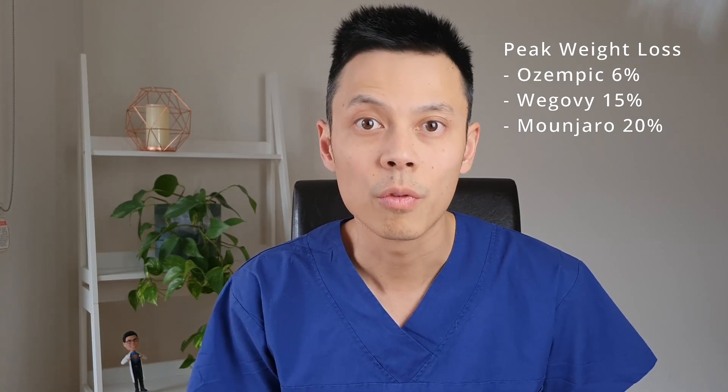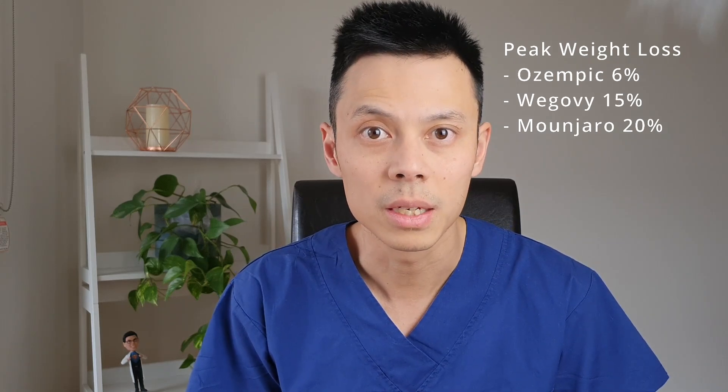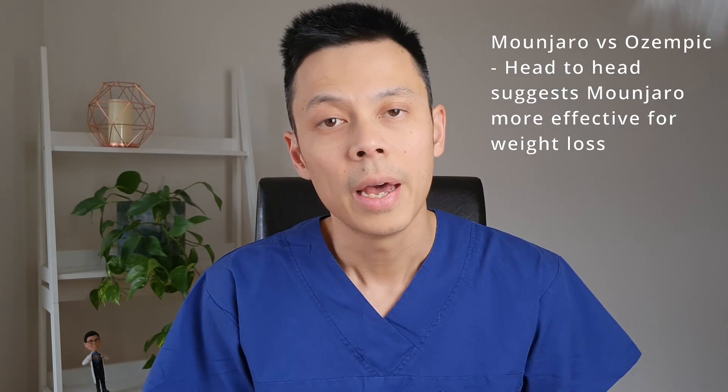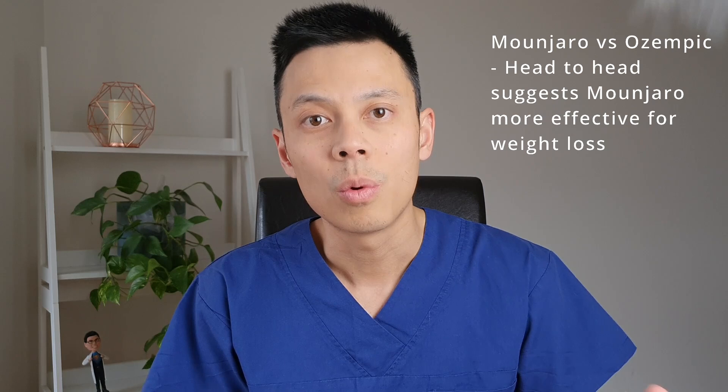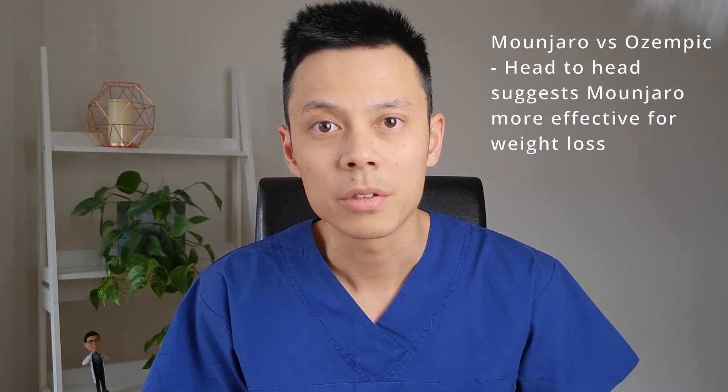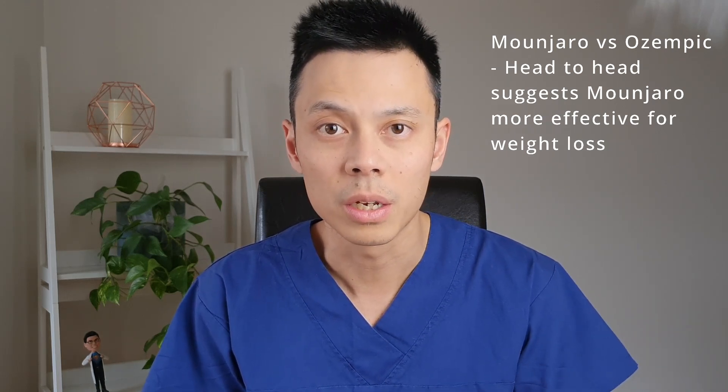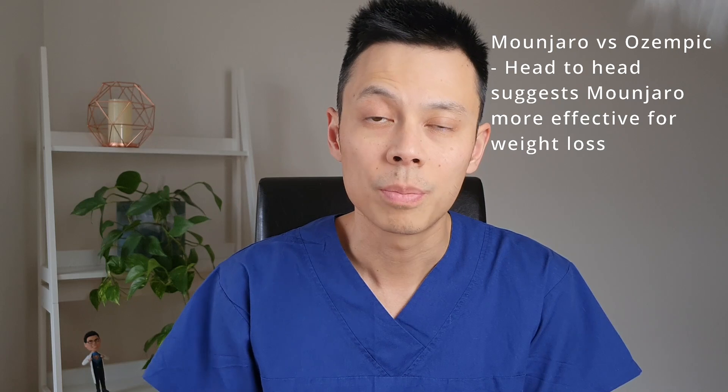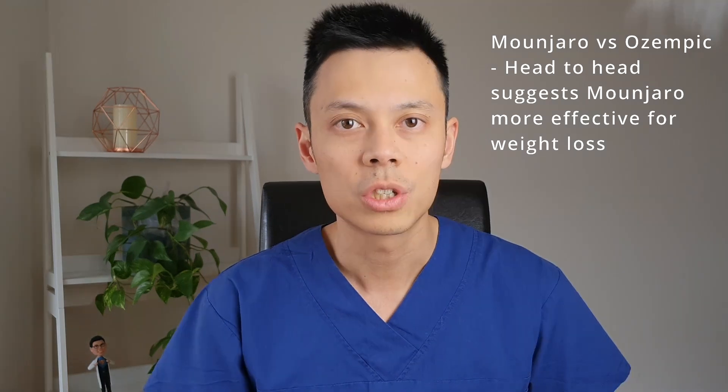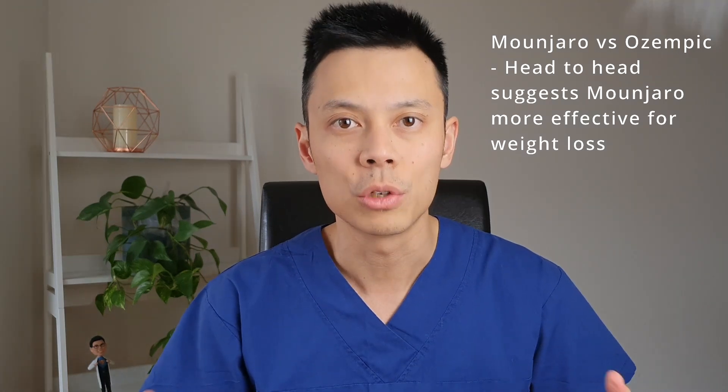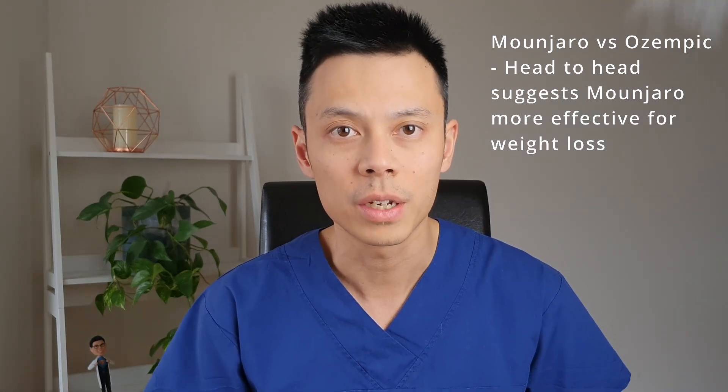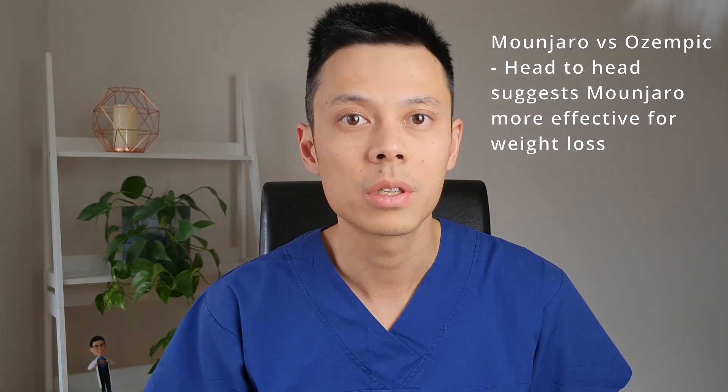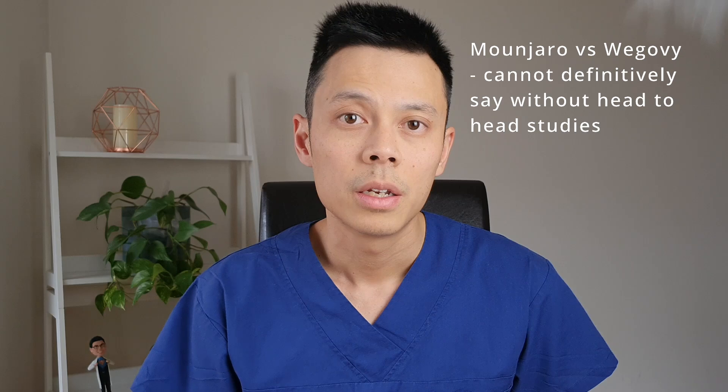Now, Ozempic may have been slightly disadvantaged because all of their studies were only done in diabetic populations and there was no study that combined Ozempic with diet and exercise like Wegovy and Monjaro. However, there was a direct comparison between Monjaro and Ozempic in one study and Monjaro did show quite superior weight loss, which does suggest that Monjaro is more effective for weight loss than Ozempic.